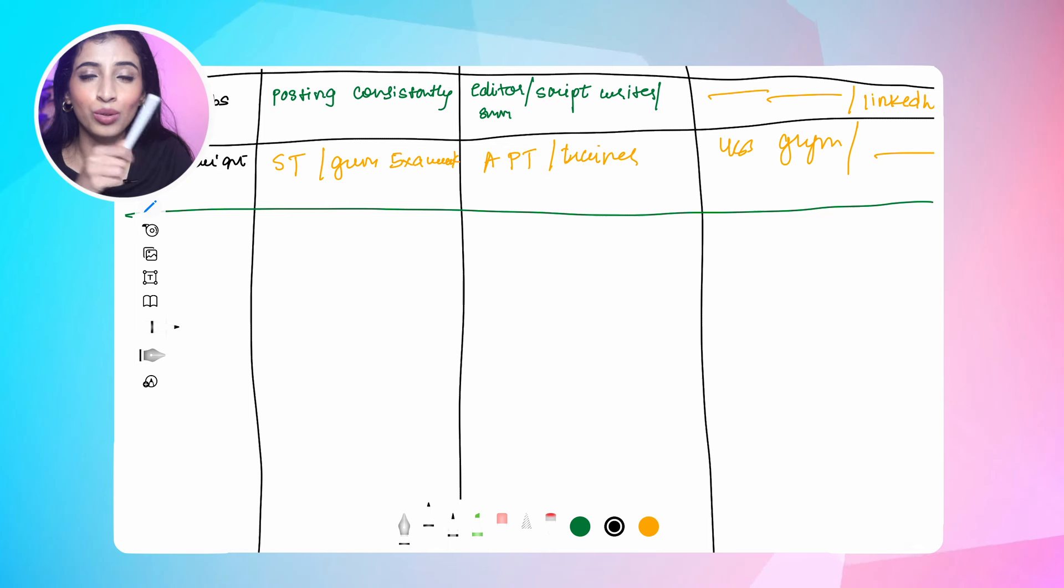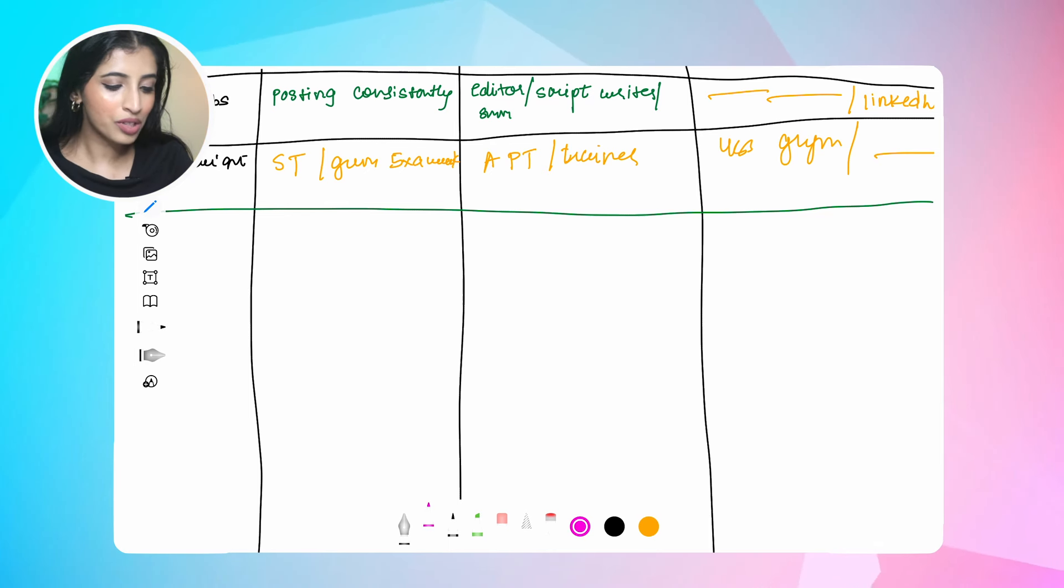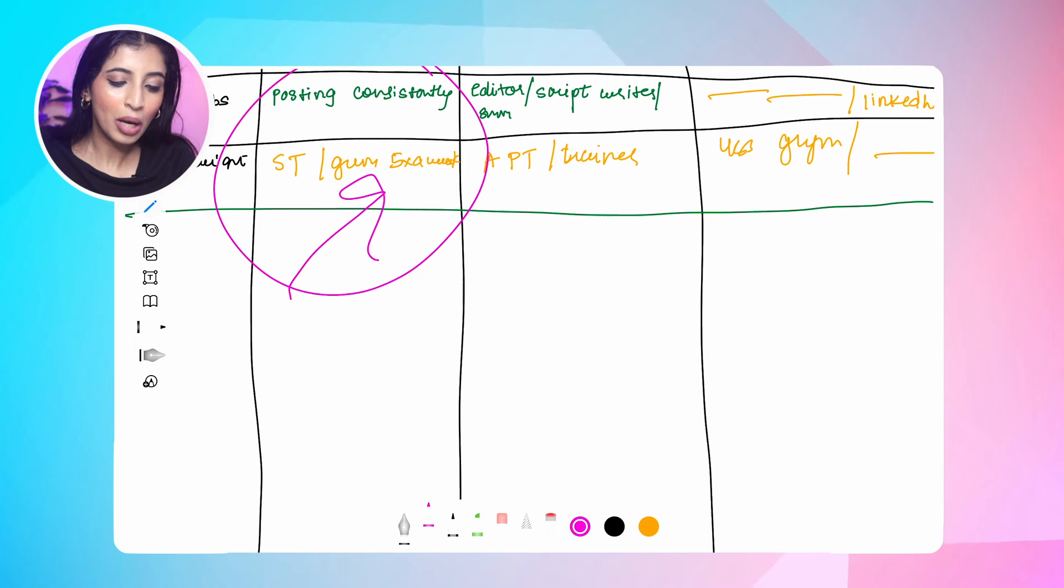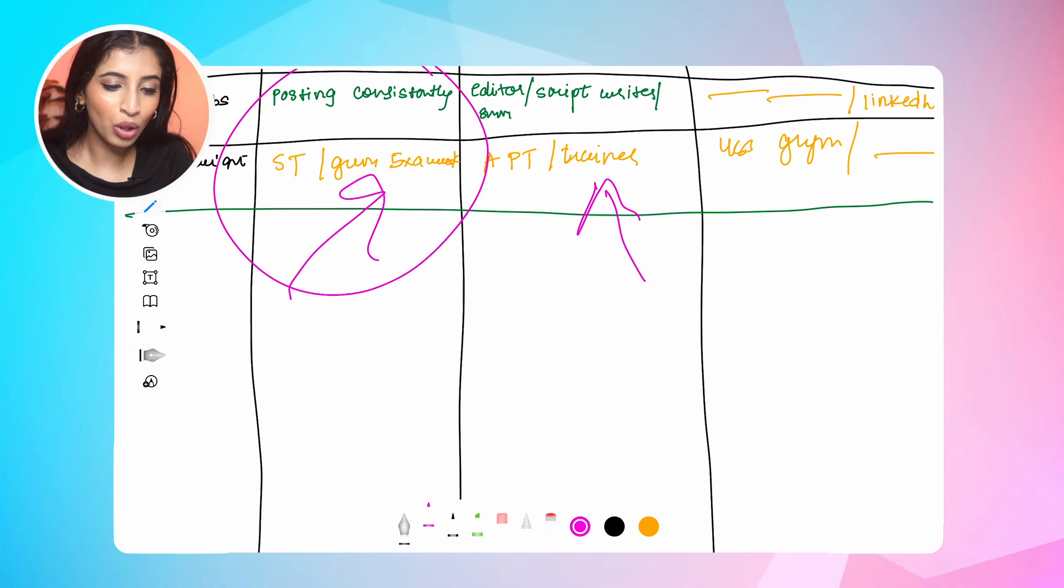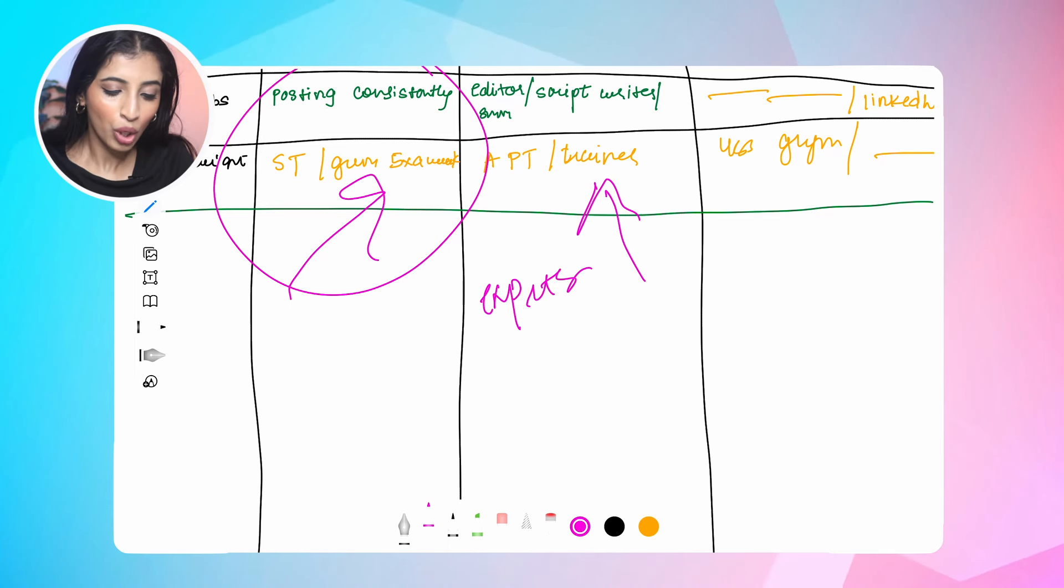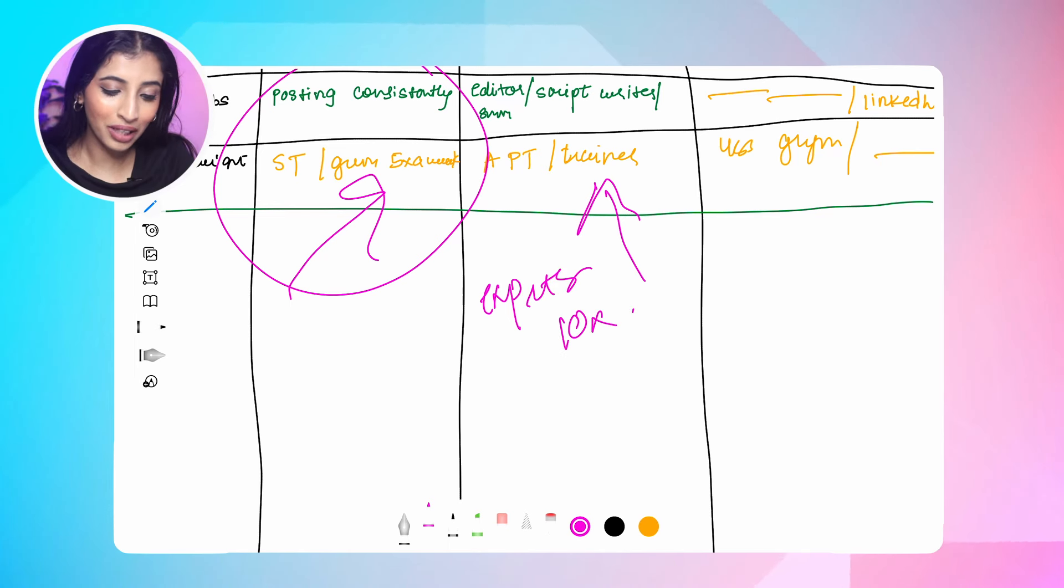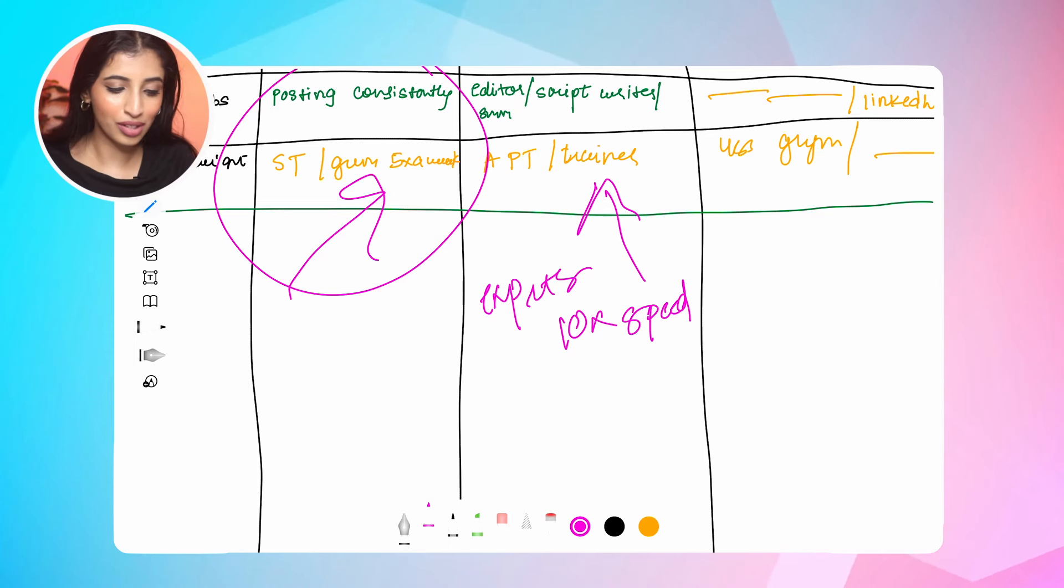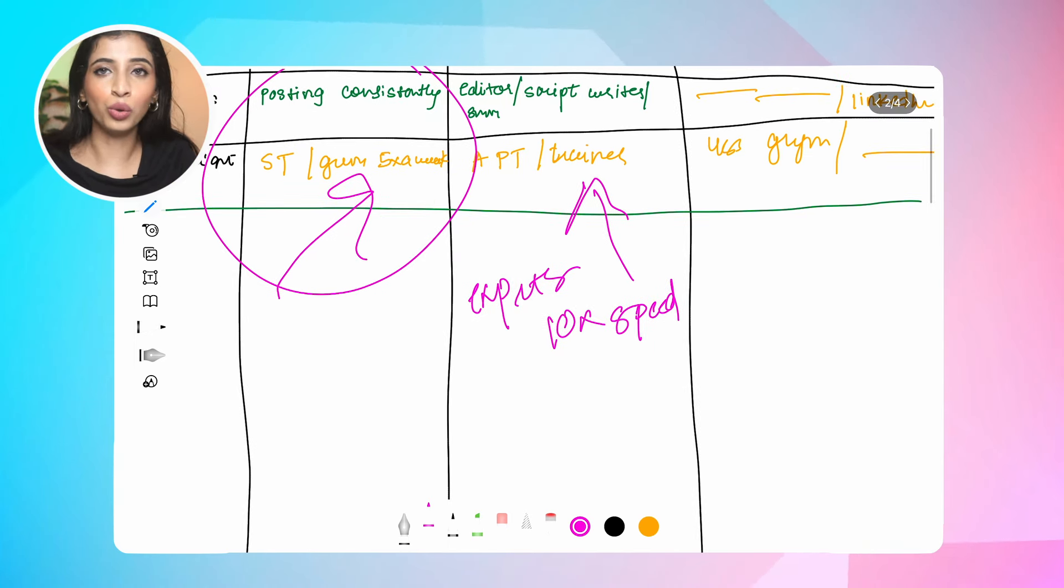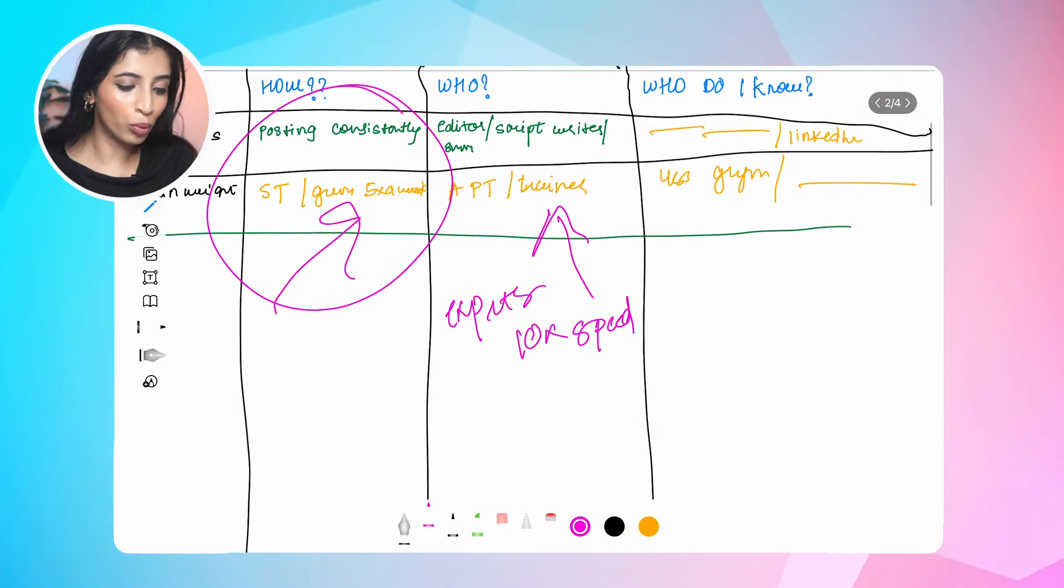But now you know who are the people who will help you to achieve these goals faster. In the how segment, you know these things you have to do yourself. But in the who segment, you know these people who are experts in the particular niche which will 10x the speed of you reaching to these goals.